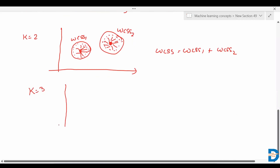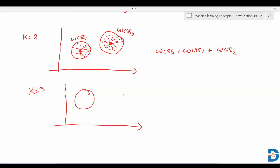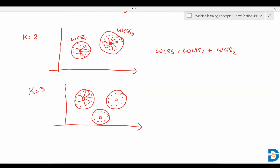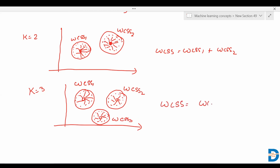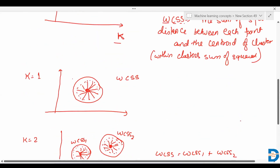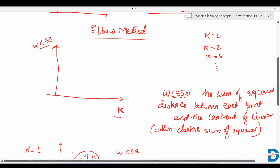Again, for k equals to three, the data points are grouped into three clusters. Each cluster has its own centroid. It will find the distance between each centroid and its data points for all three clusters. So WCSS one is for cluster one, WCSS two for cluster two, and WCSS three for cluster three. Total WCSS equals WCSS one plus WCSS two plus WCSS three.